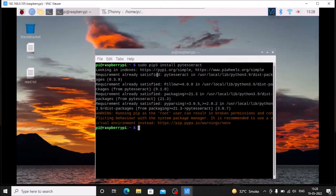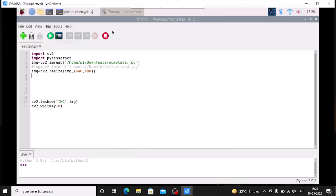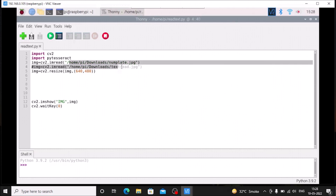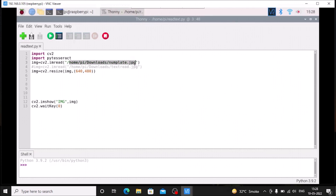I have already installed it — requirement is already satisfied. Now open the Thonny editor, create a new file, give the file the name read_text.py, and inside that import cv2 and import pytesseract. These are our modules. Then img = cv2.imread with our image path, numplate.jpg.